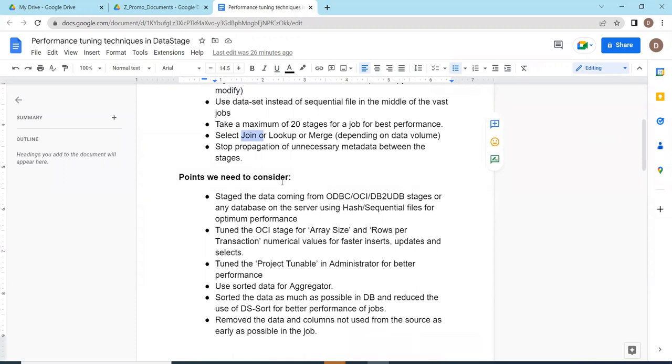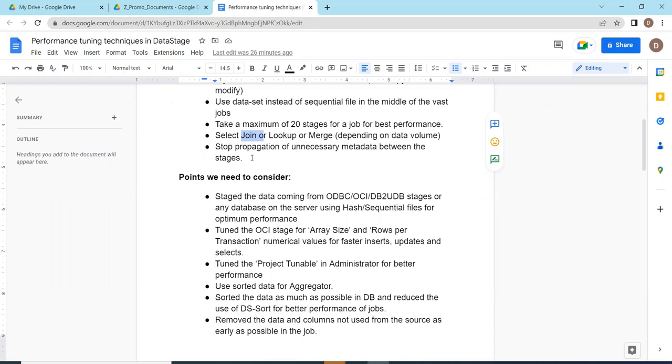If you want to handle the nulls from both the input files, you can use join and transformer to handle the rejected data. I have made a video on how to handle the rejection in transformer stage. This is one of the common interview questions. I have shared that video in the DataStage real-time scenarios. You can find it there.